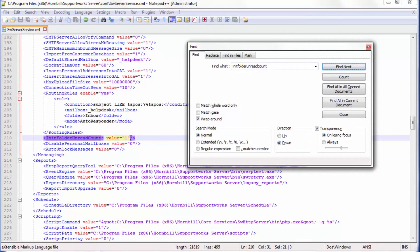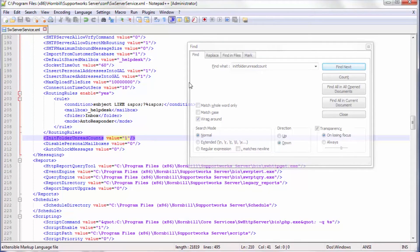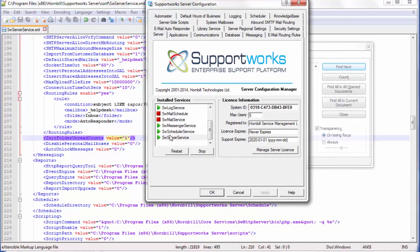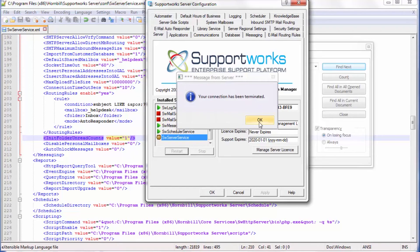When I find that, I need to set the value to 1, and once I've done that, save the file and go back to SupportWorks server configuration and restart the services. Because of the dependencies, I'd have to stop the mail schedule first and the mail service next. Lastly I get to restart the SW server service.